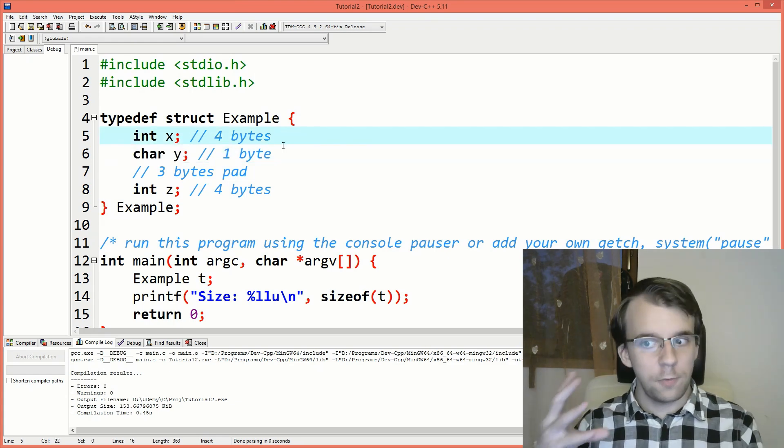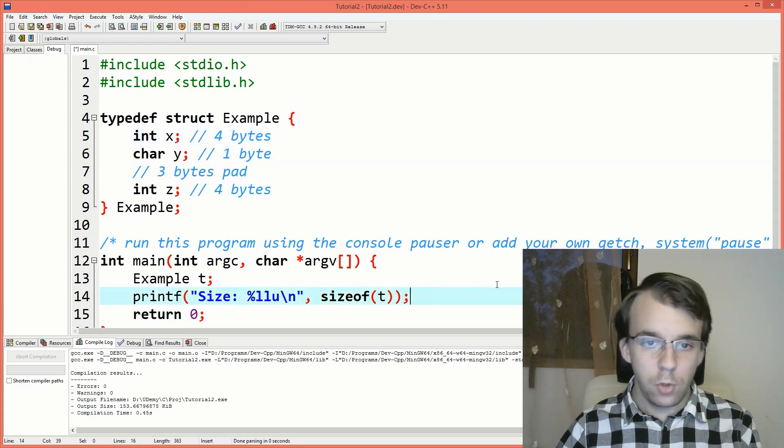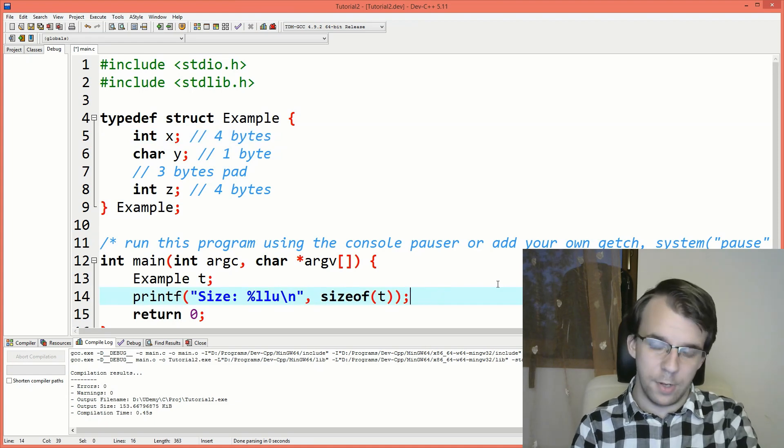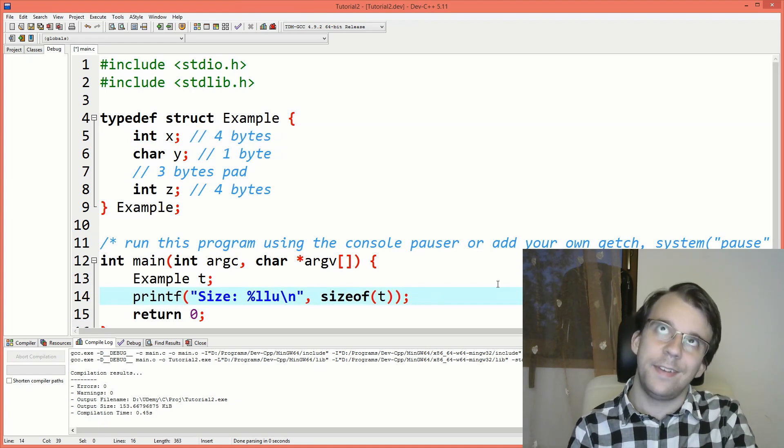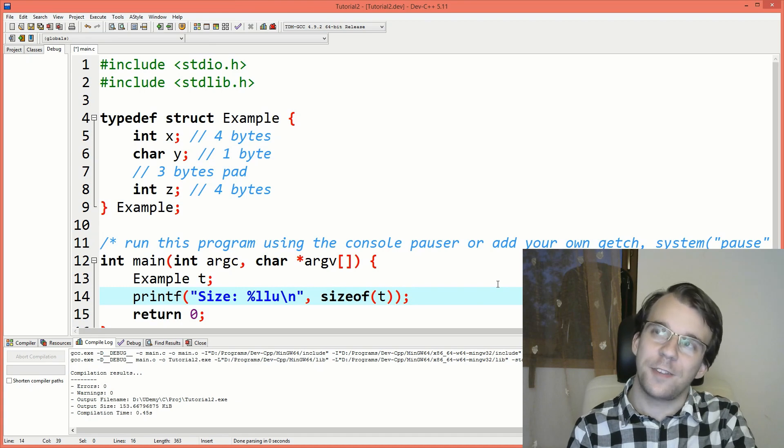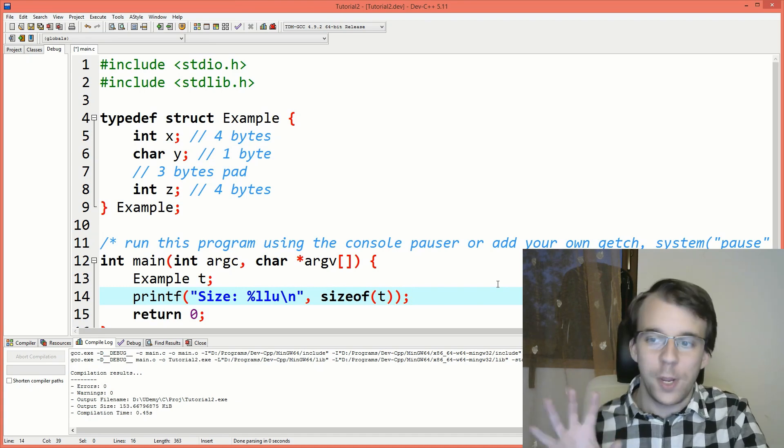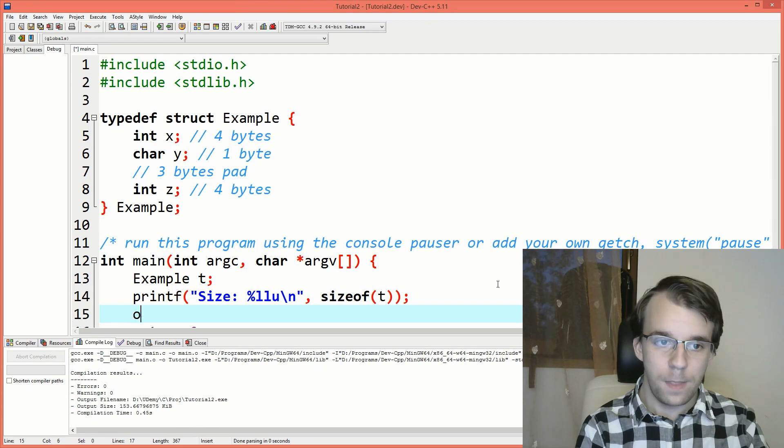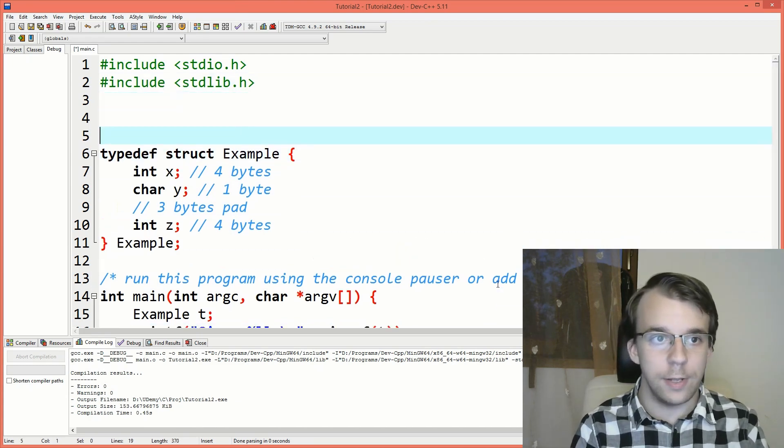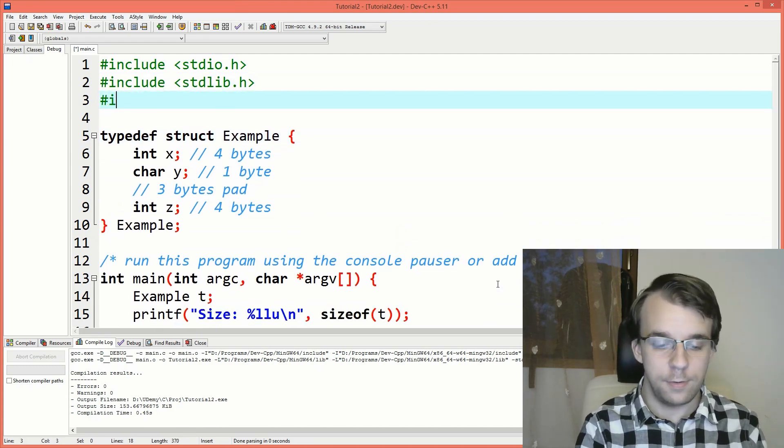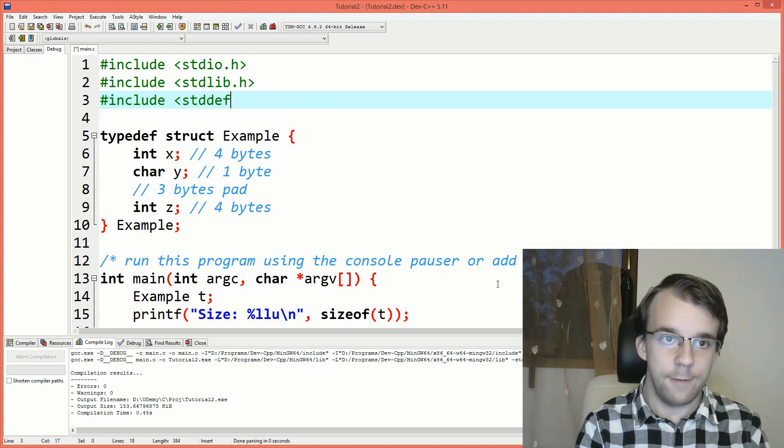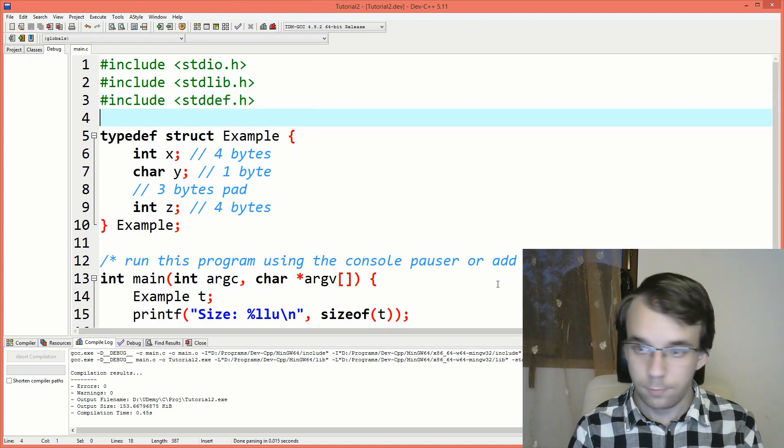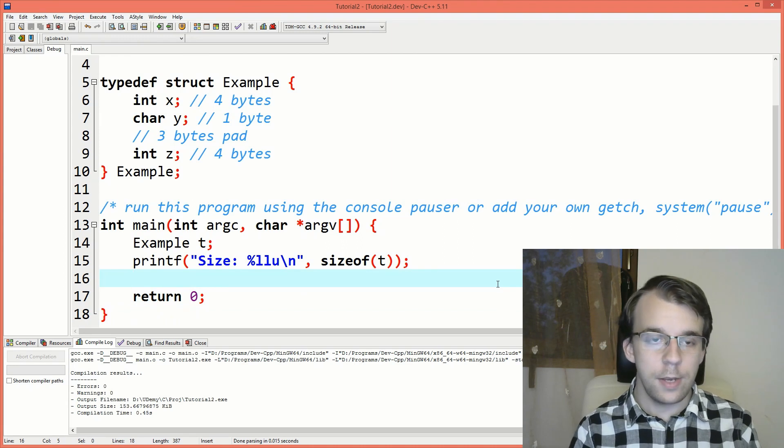So you do this using the offsetof macro. To use it, it's actually very simple but it's not as straightforward as calling a function. It's a bit weird the way you're actually using it. So you start off by, let's first include the library that it resides in, it's stddef.h. That's where you find it.